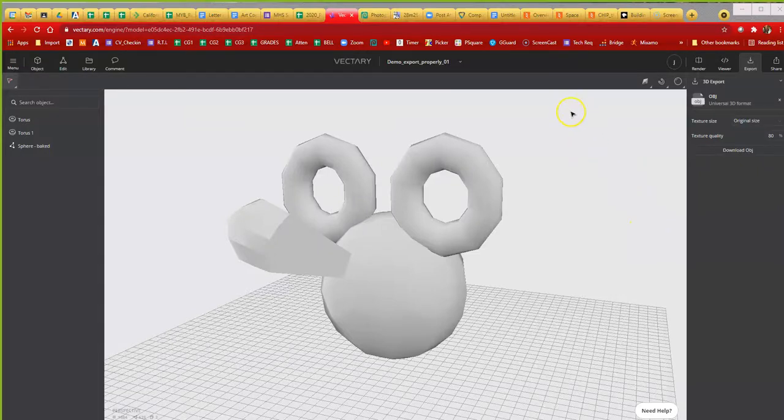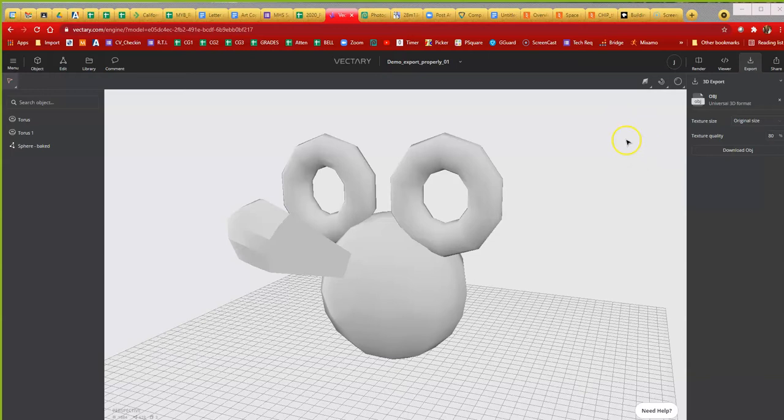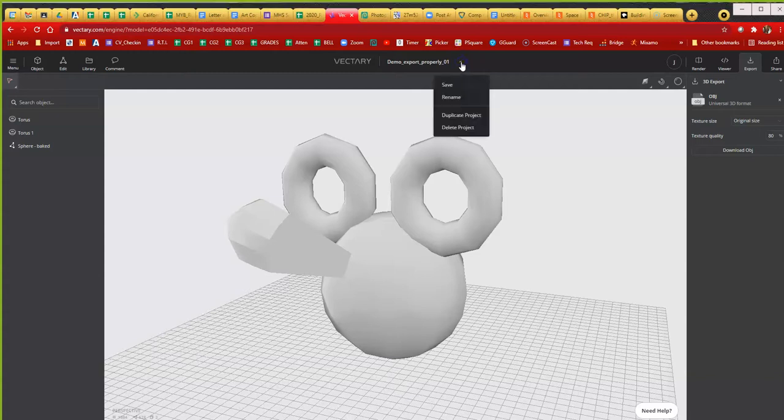Demo on exporting properly. One overriding idea that you have to understand is before you prep your work properly in order for it to export properly, you should make a copy of your work. Because once you merge objects and triangulate your mesh and then you close it down, you won't be able to go back, you won't be able to step back.